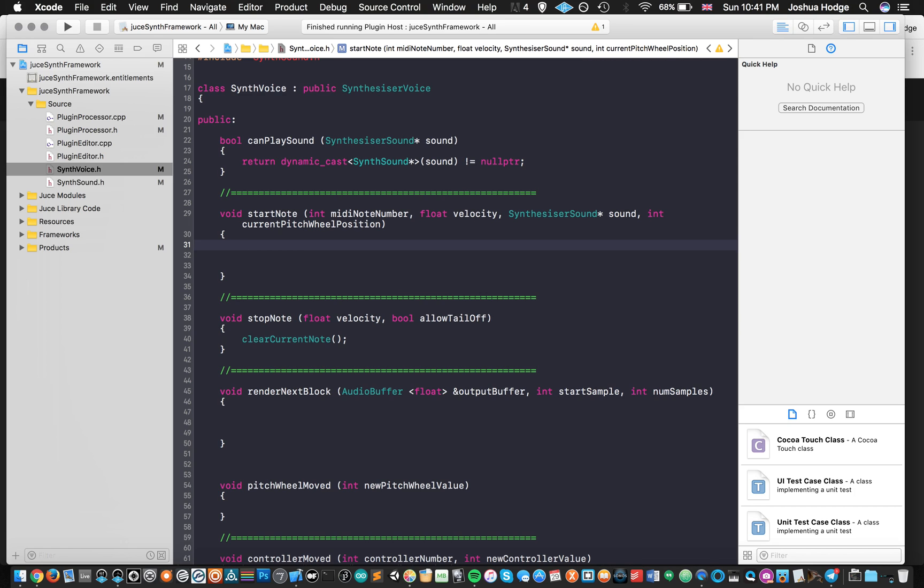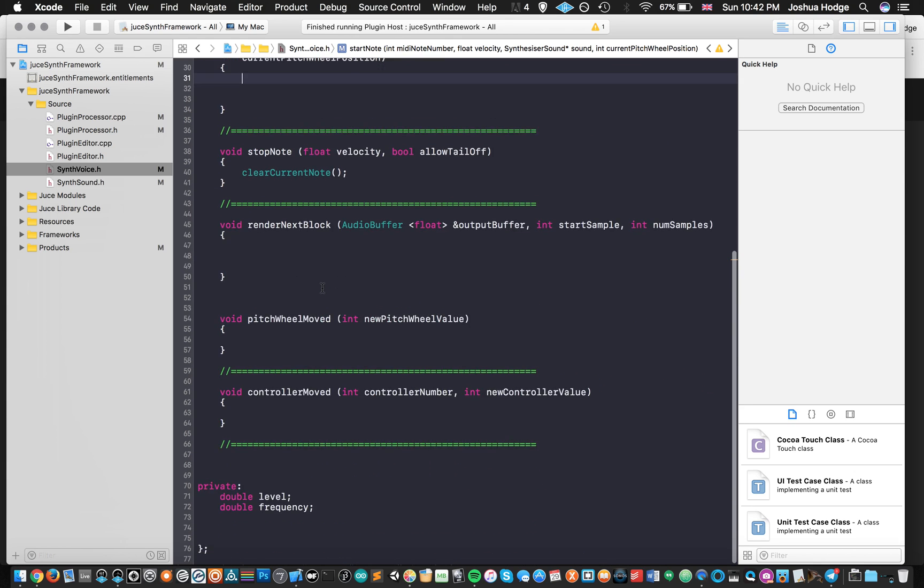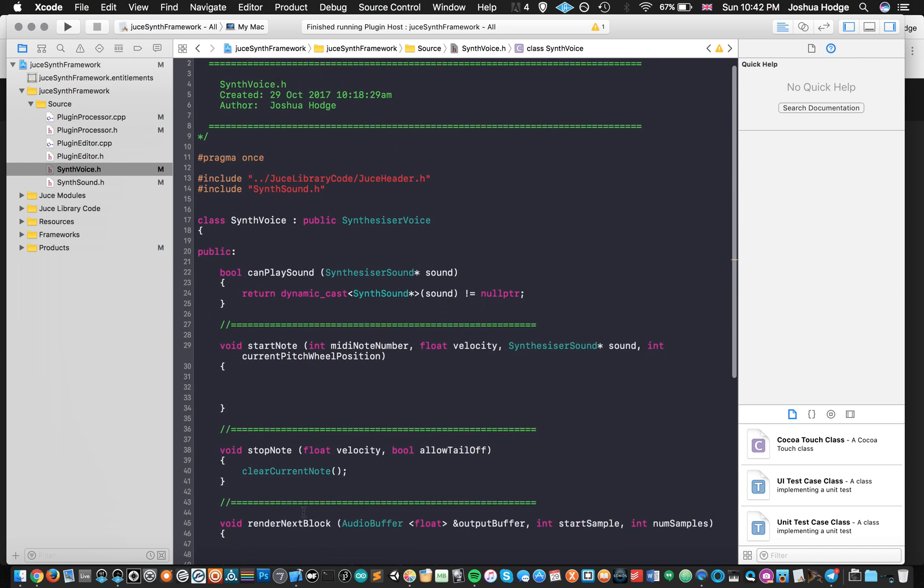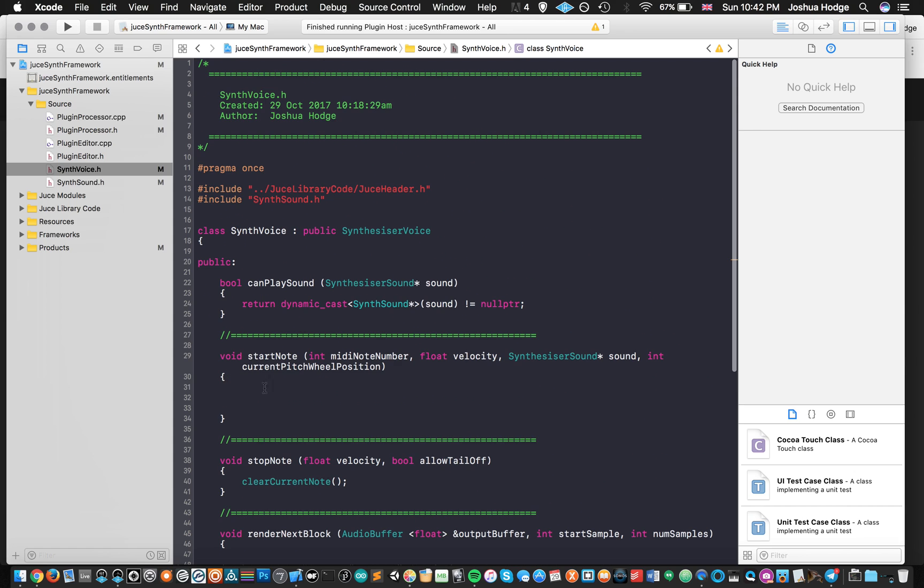When I hit a key, I would like for my oscillator that I'm going to build in the future to play a frequency. So I'd like it to play at a frequency. But how am I going to get the correlation between the key that I hit and the frequency that's going to come out of the oscillator? So that's what we're going to do now. First thing that we're going to do is I've set up a global variable called frequency. And then I'm just going to set that here. I'm going to say frequency equals.